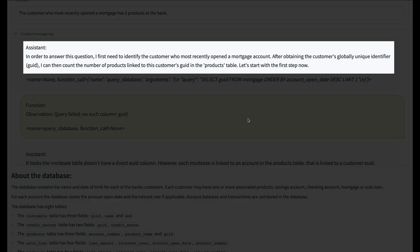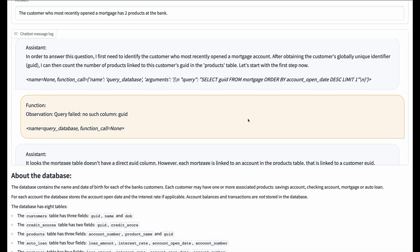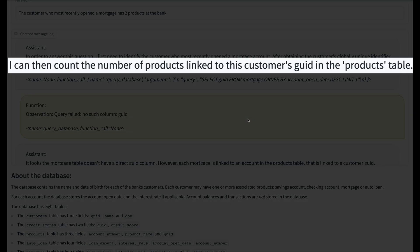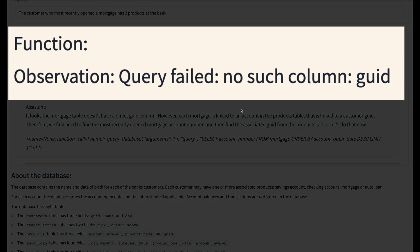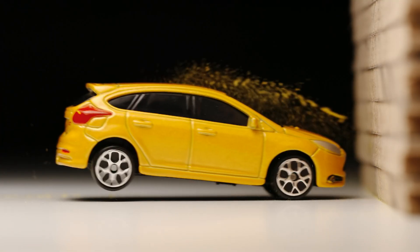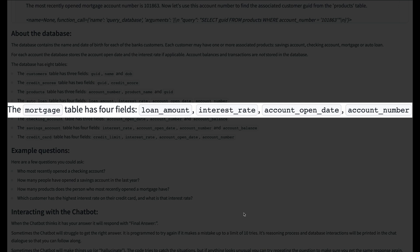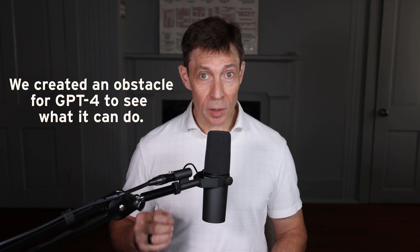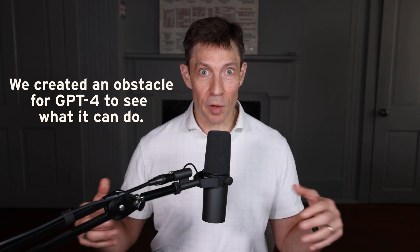After evaluating the question for reasonableness, the agent creates a plan for answering the question. The agent needs to find the most recently opened mortgage, get the customer's ID, and then use the ID to count the number of products the customer has. This is an excellent plan that unfortunately just won't work — the mortgage table doesn't have a customer ID field.